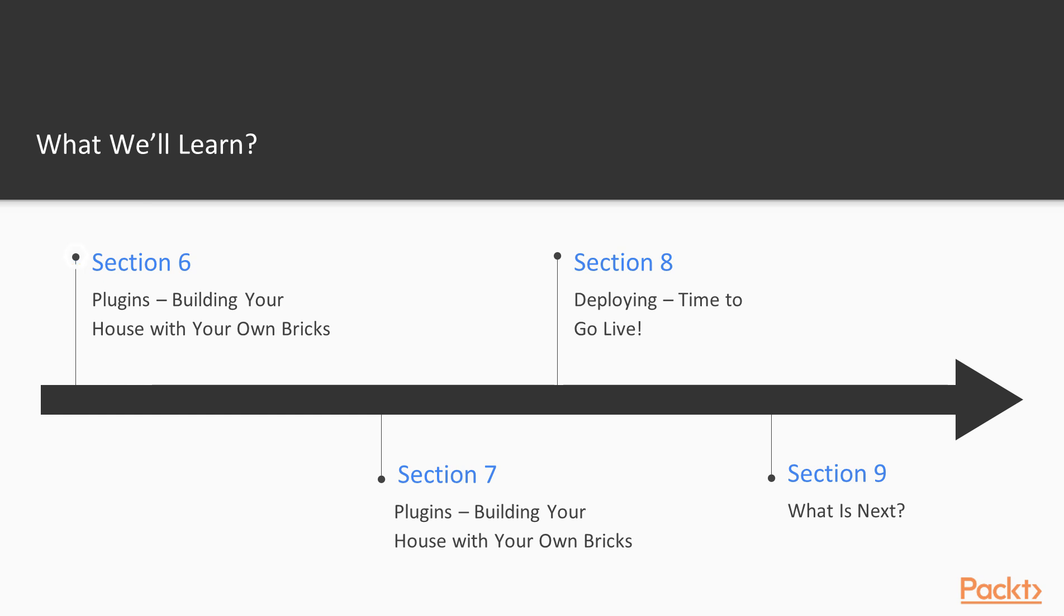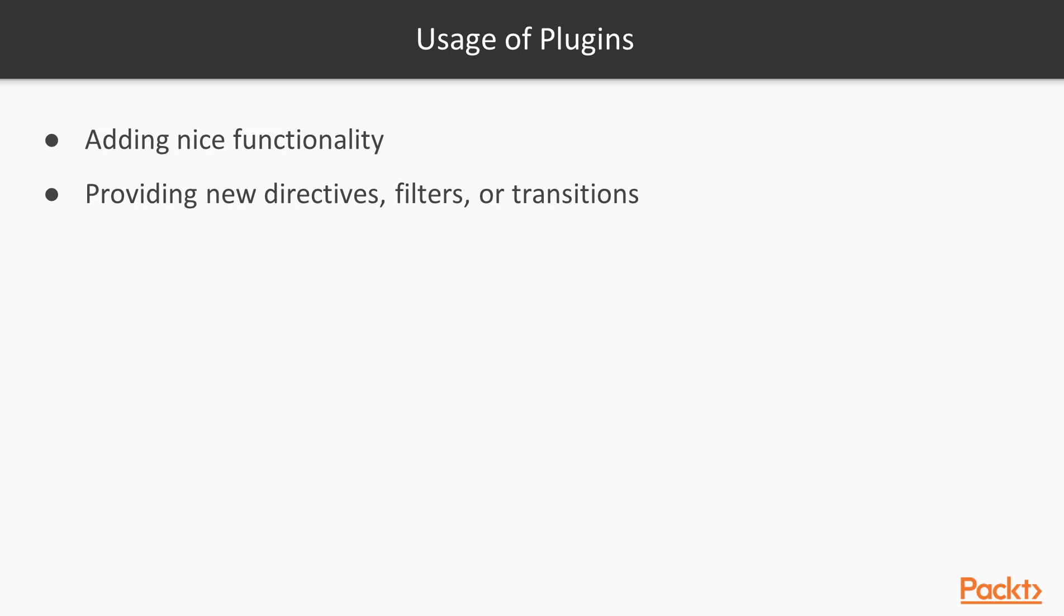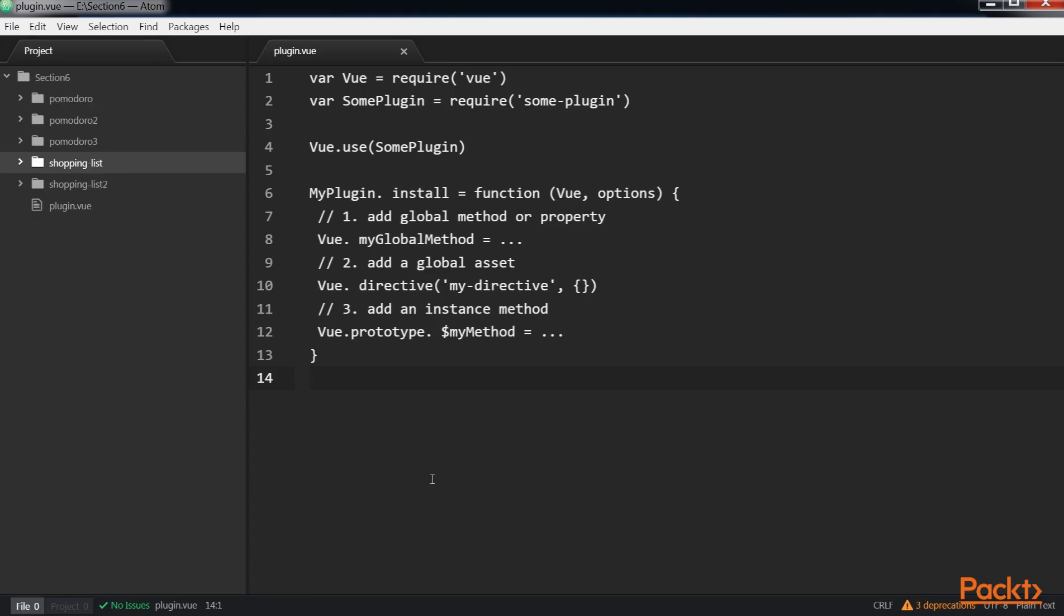Our sixth section, Plugins, Building Your House with Your Own Bricks, demonstrates the steps to use general and existing plugins in Vue applications.